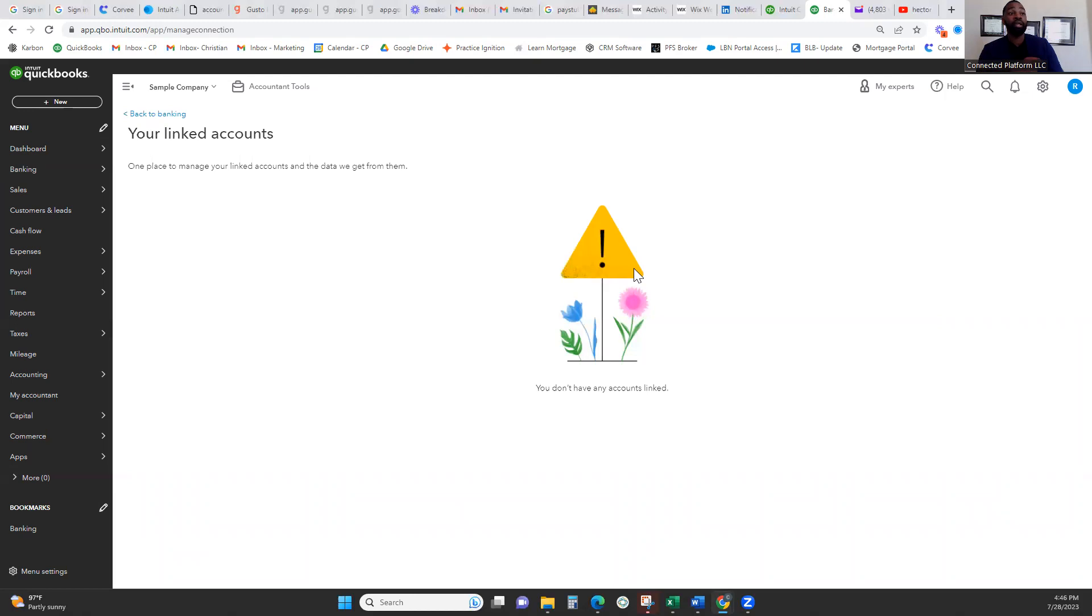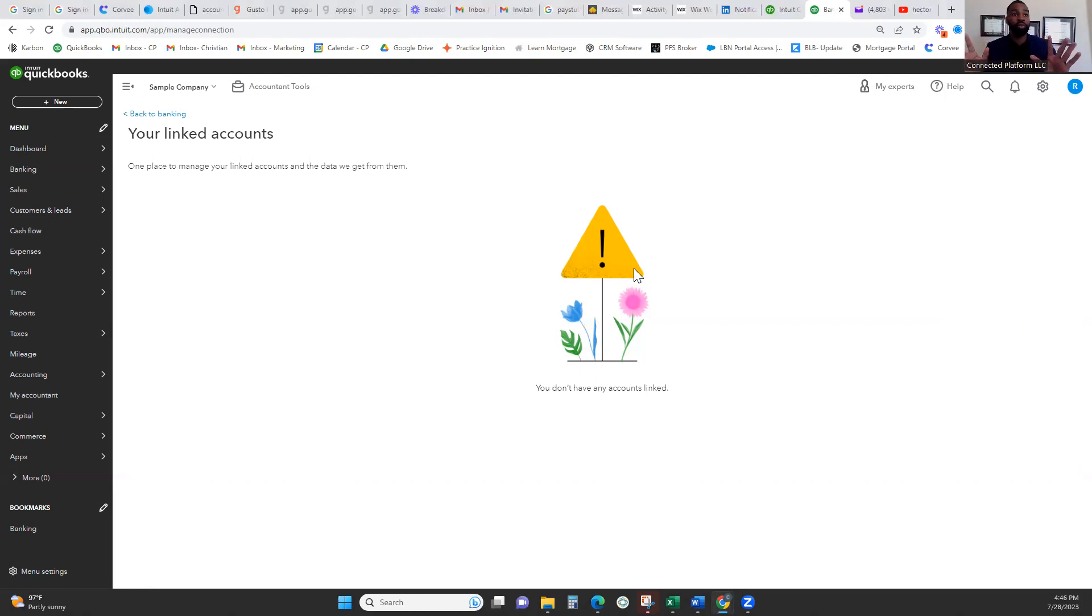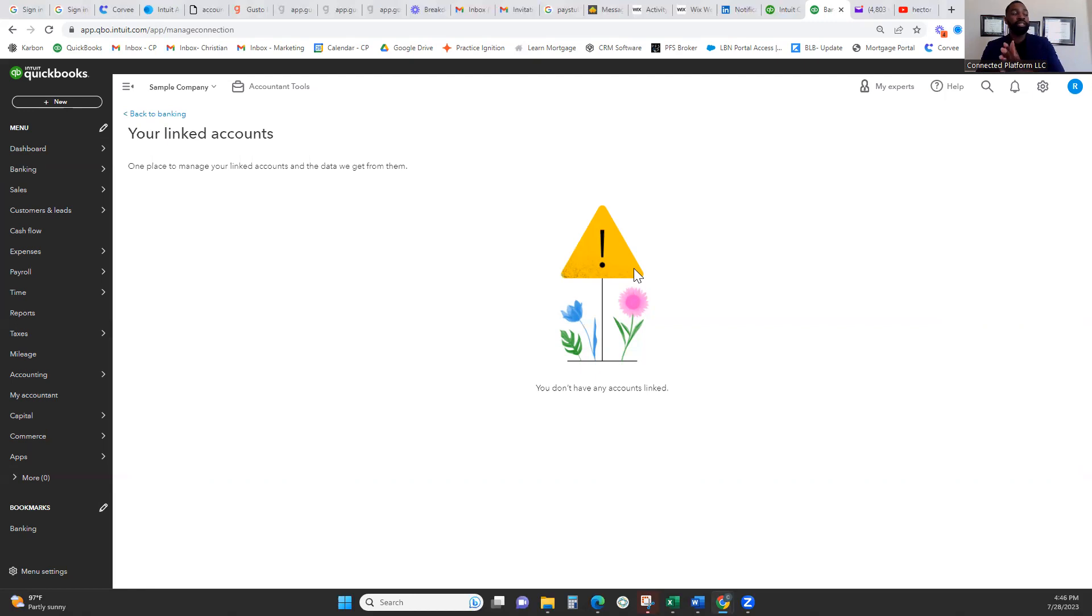Link all of your business bank accounts and your business credit cards. Link all of them. Now if they're personal accounts, don't link it. Your CPA is just going to yell at you for that. Don't link any personal accounts. We don't need to see personal transactions. Link every business account that pertains to this one business that we're dealing with within this software.